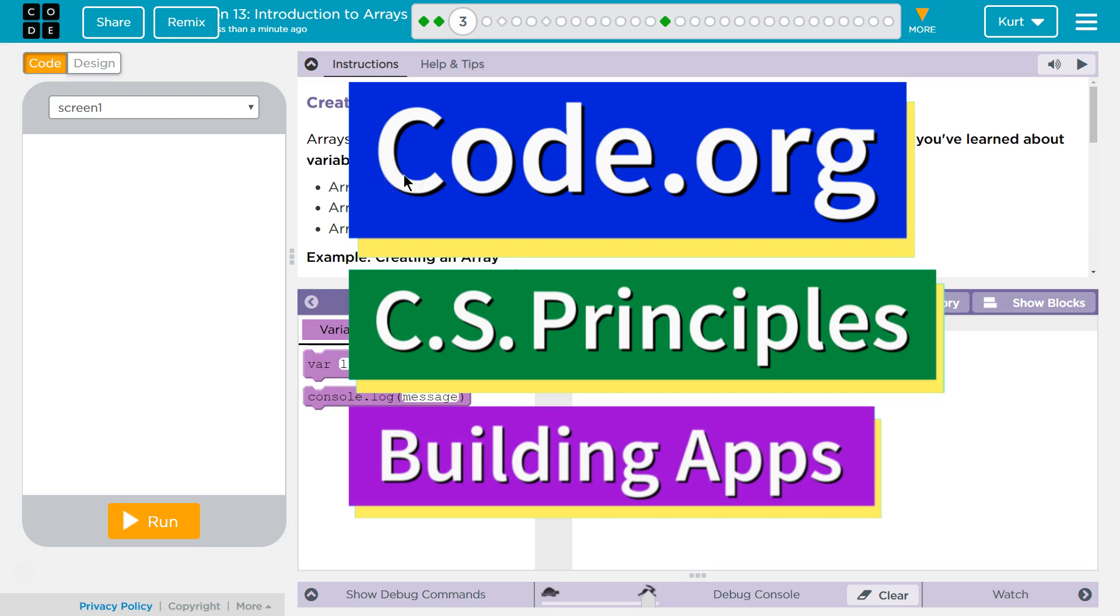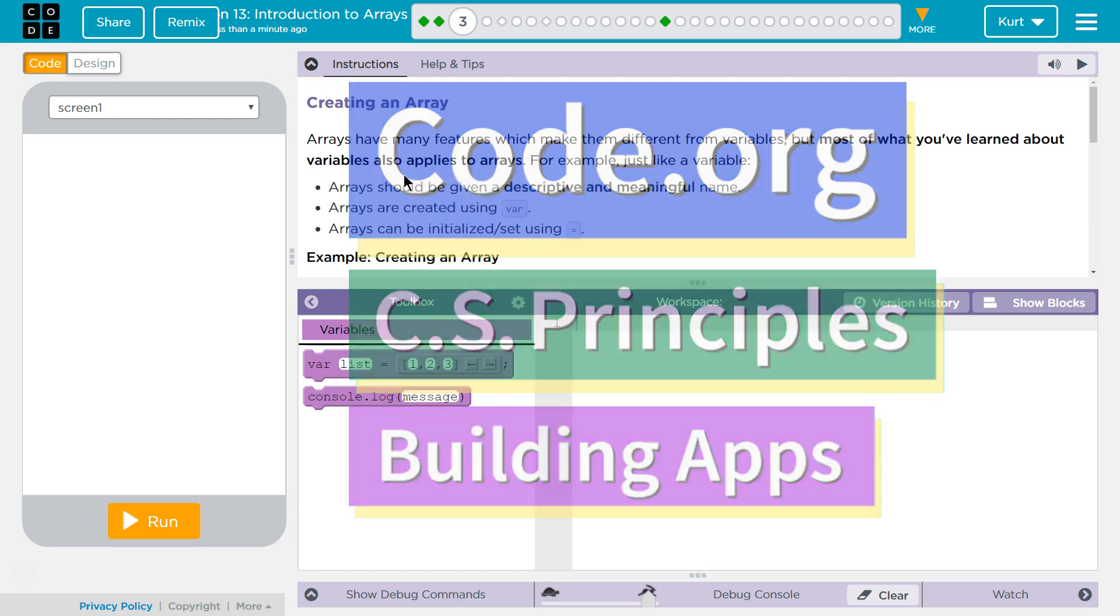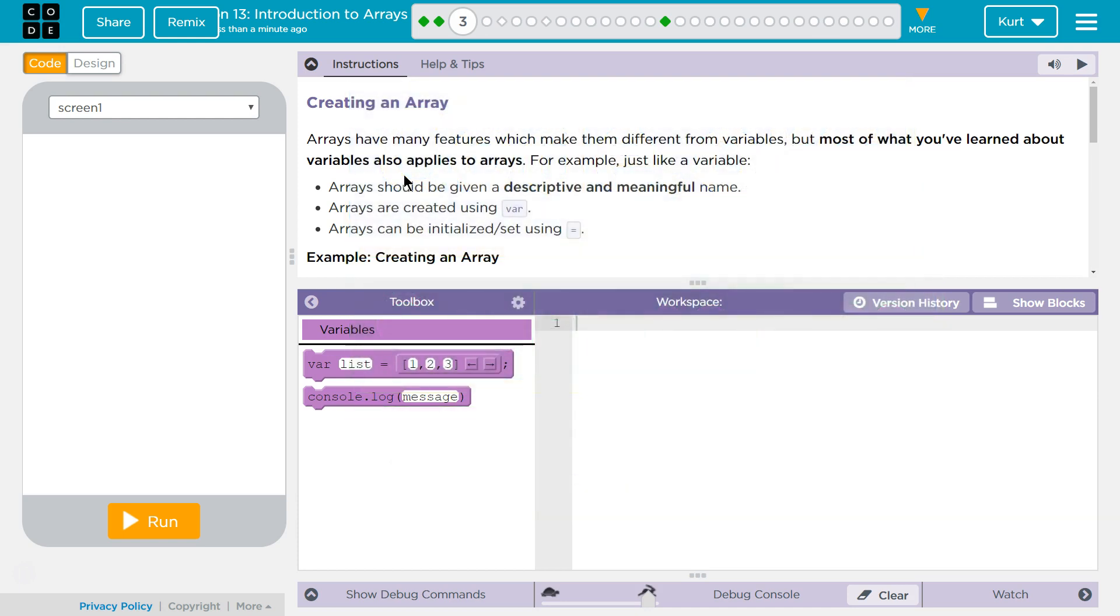This is Code.org. I'm currently working on CS Principles, Unit 5, Building Apps, Lesson 13, Introduction to Arrays, Puzzle 3.